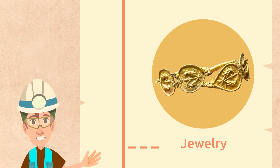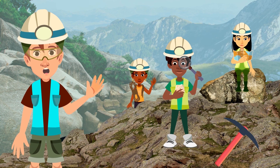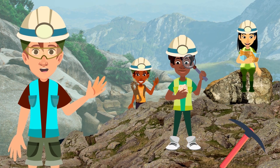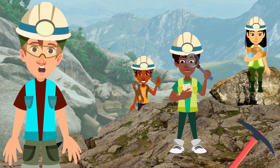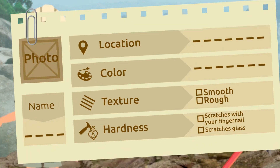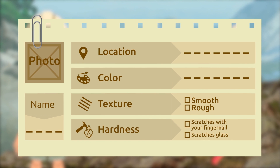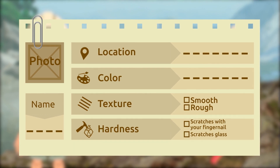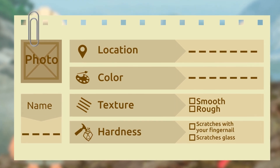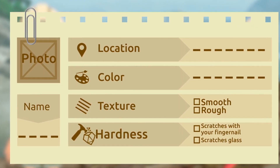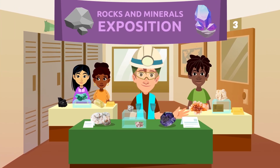Would you like to try this activity? Work with your classmates and put together a rocks and minerals exposition using everything we found on our field trip. You can pick them from different places and study them in class. Tag each rock and each mineral with a label and fill it out yourselves: name, photo, location, color, texture — smooth or rough — and hardness: can you scratch it with your fingernail? Does it scratch glass?